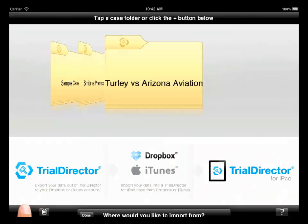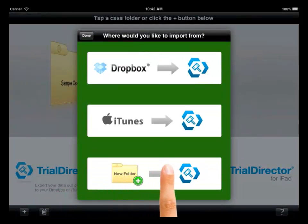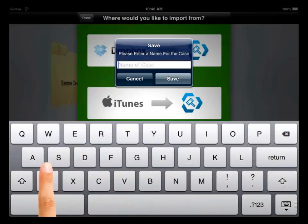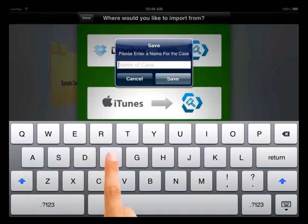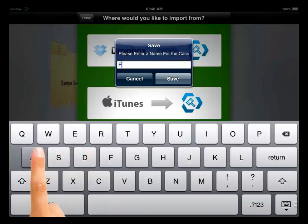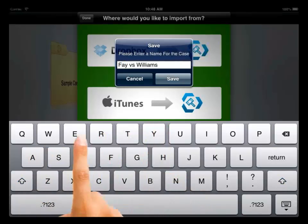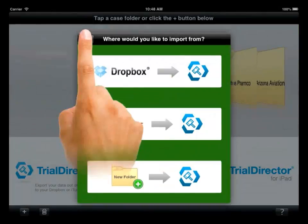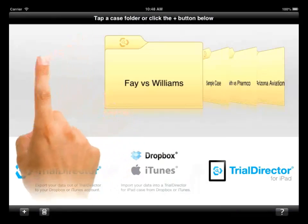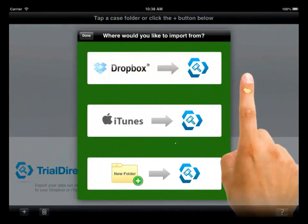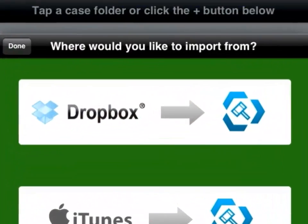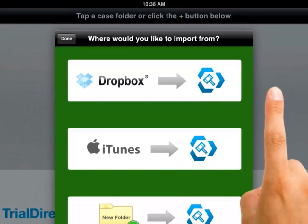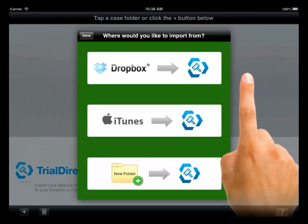Choose the third option, New Folder, and a dialog box appears asking you to name the new case. Enter a name for the case and press Save. The case is created, and you can then choose the Dropbox option and import individual folders and files into the new case using the steps discussed previously.